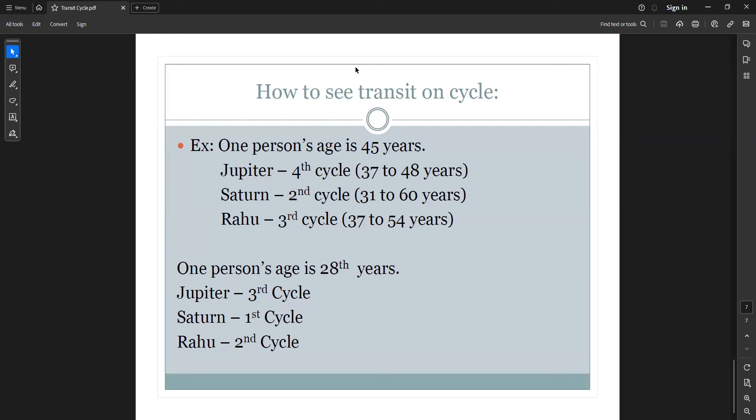The key point: odd cycles are challenging — I don't say negative, but challenging. Even cycles are always positive, growing, and giving opportunities. When you identify whether someone is in an odd or even cycle for Jupiter, Saturn, and Rahu, you can understand their life situation and how things will work. I conclude here. If anybody has doubts or questions, they may ask.